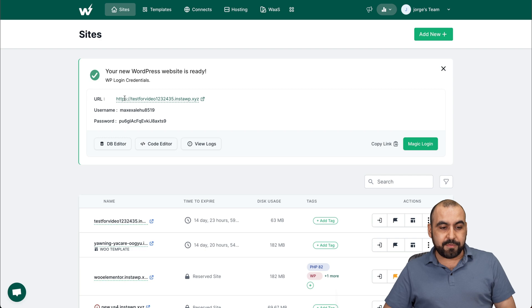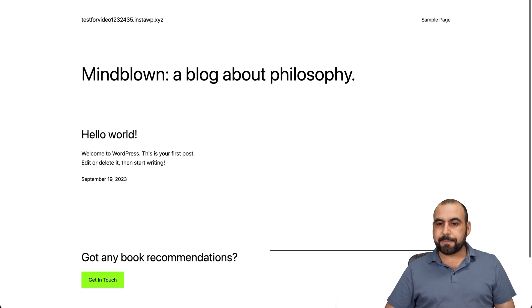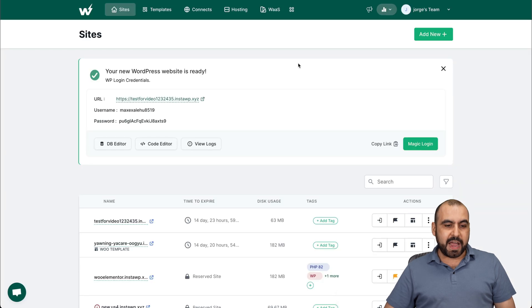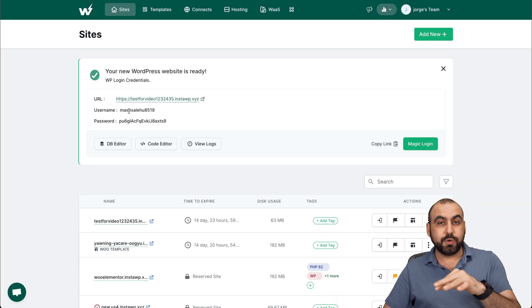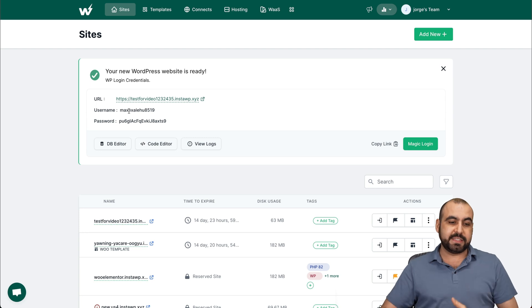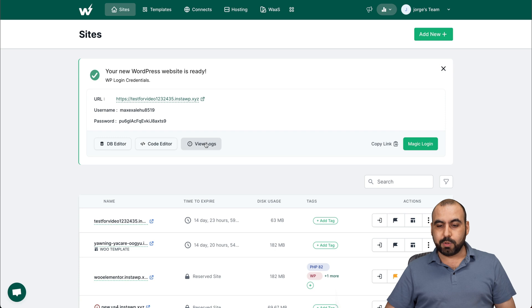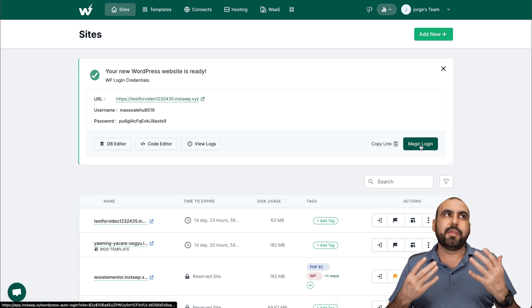I have the link that I can go to the site. So let's go ahead and check this out. Here we go. Here's the WordPress site. I have the credentials to log in to the backend of the WordPress site to start working on it, testing it. My username and password, the db editor, code editor, and the view logs.